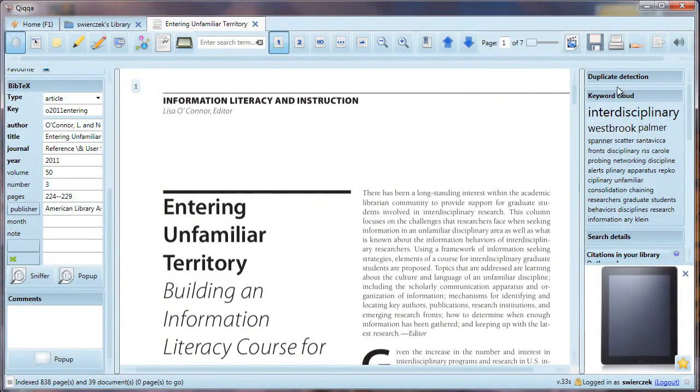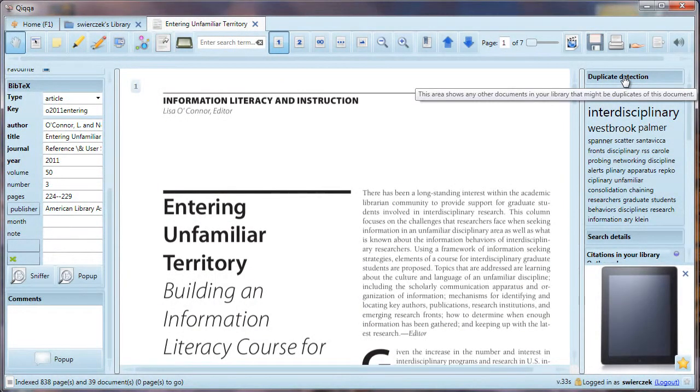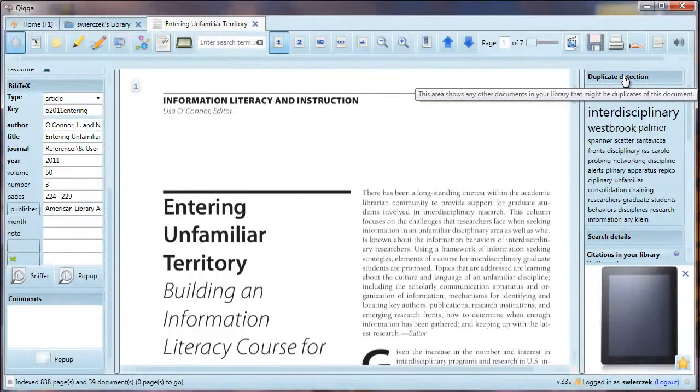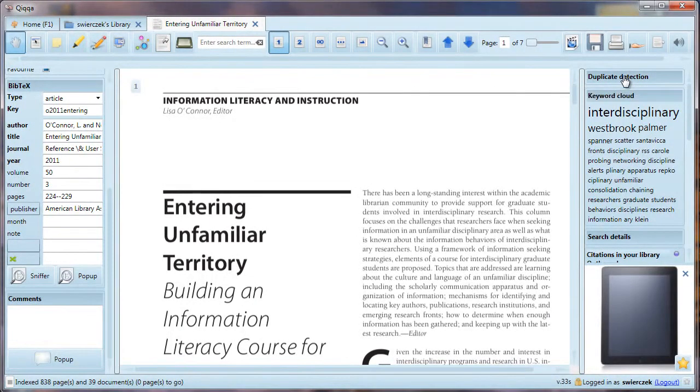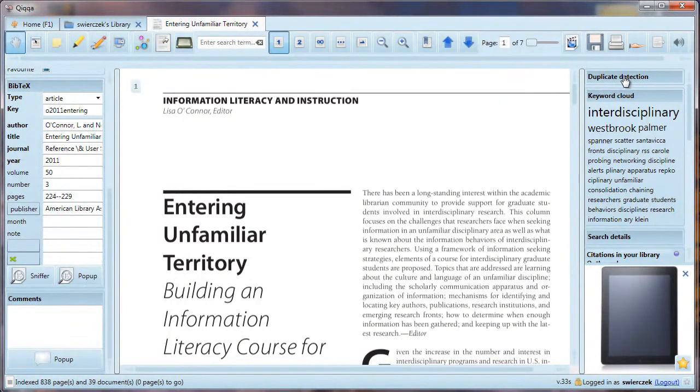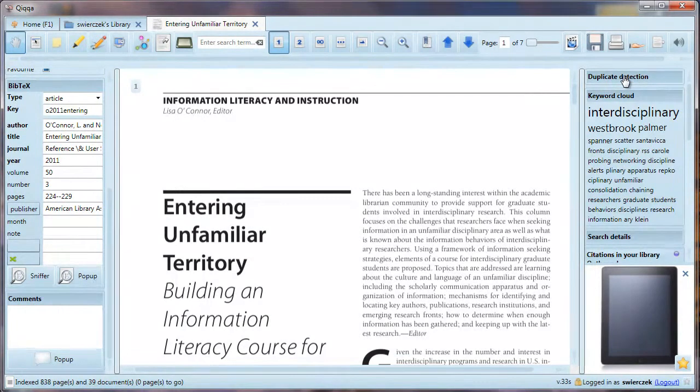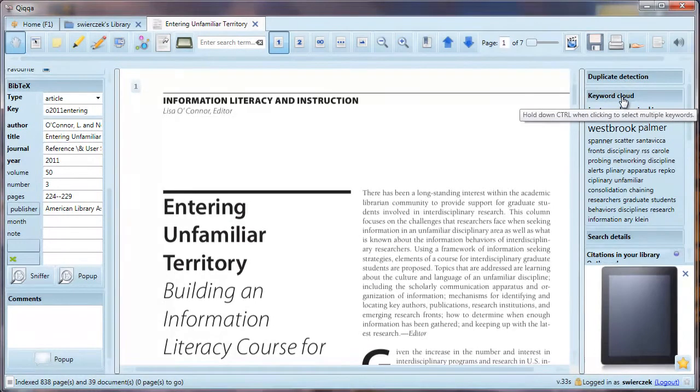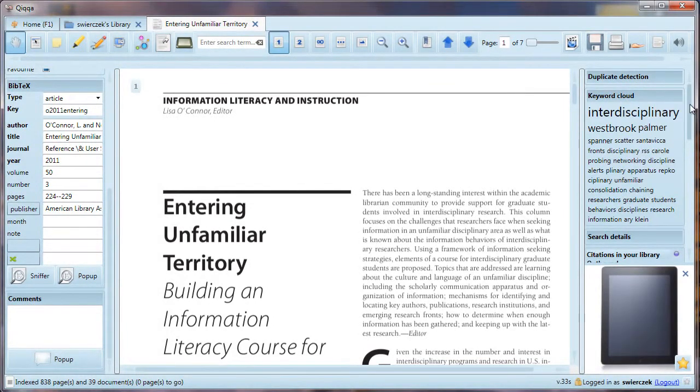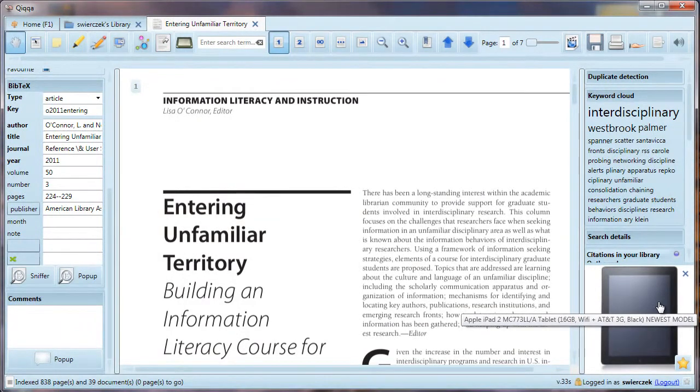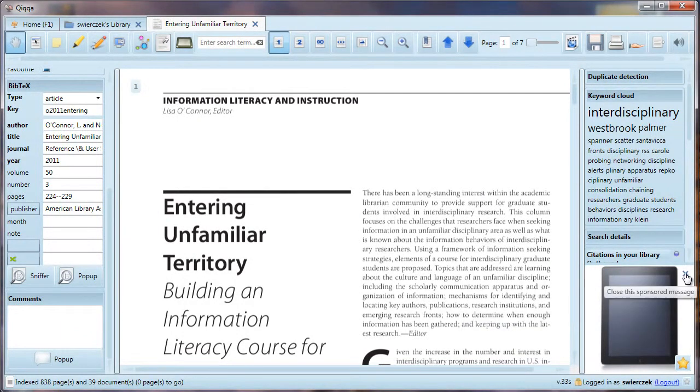On the left, there is a duplicate detection section, which will tell you if there are any duplicate copies of this article in your library. You don't want to spend half your time annotating one copy, and then have to start over on another copy because you didn't realize it's the same article. There is a keyword cloud of the most common words in the article. The advertisement is now on the lower right. Let's close it so we can see a few other things.